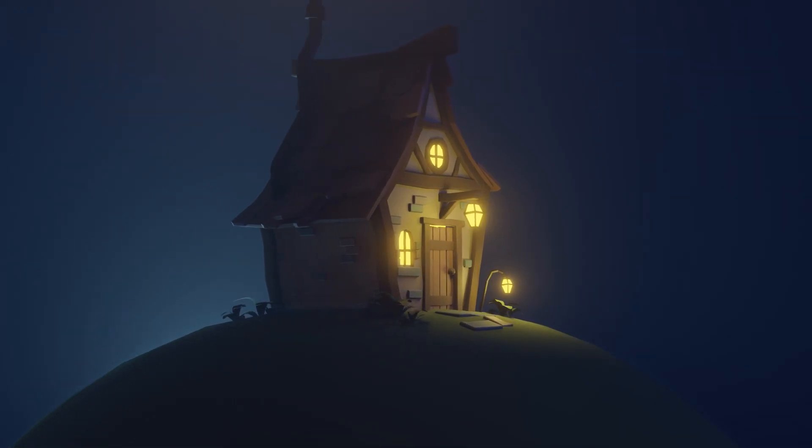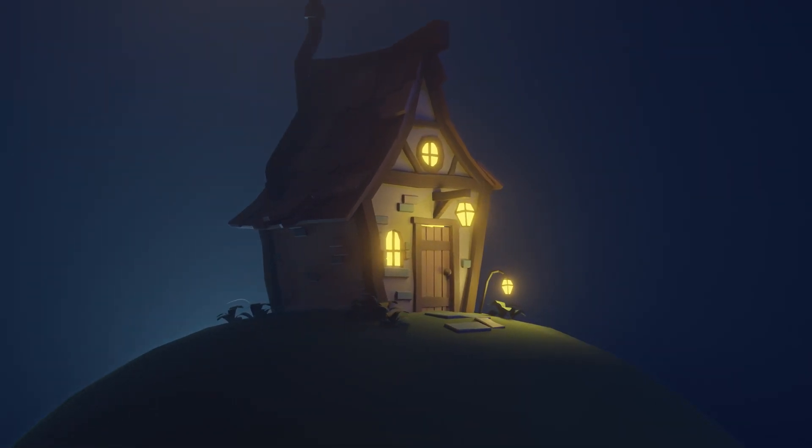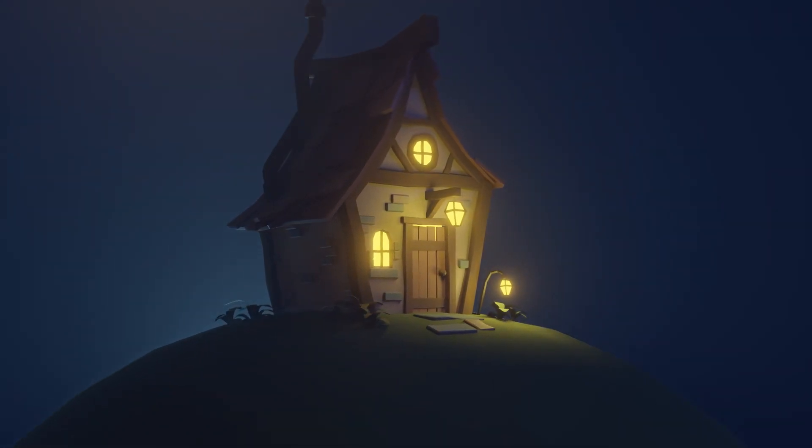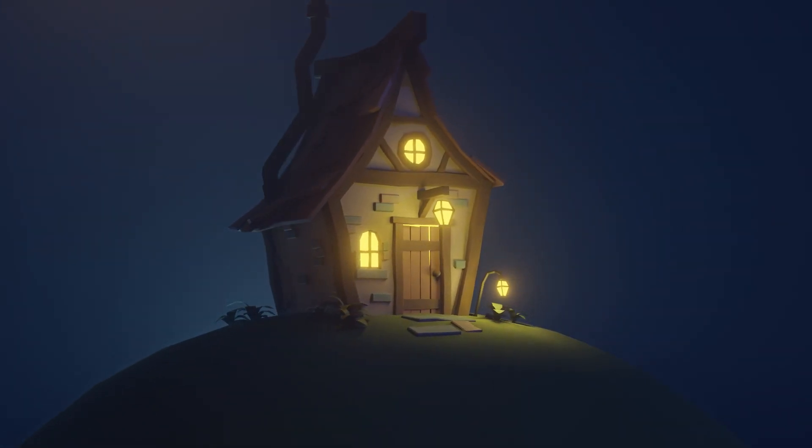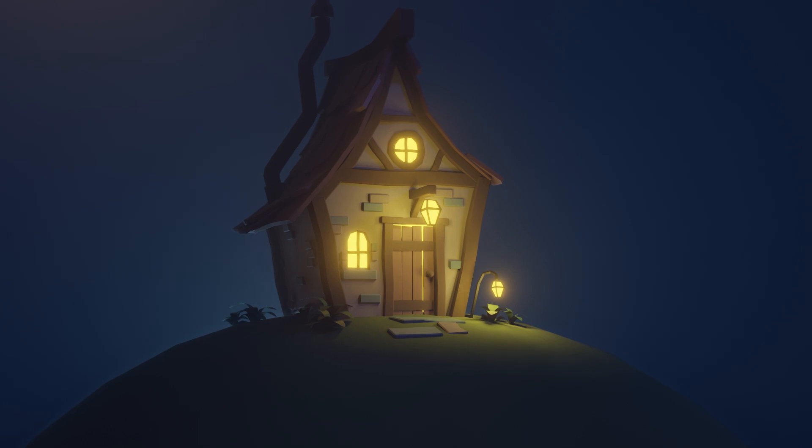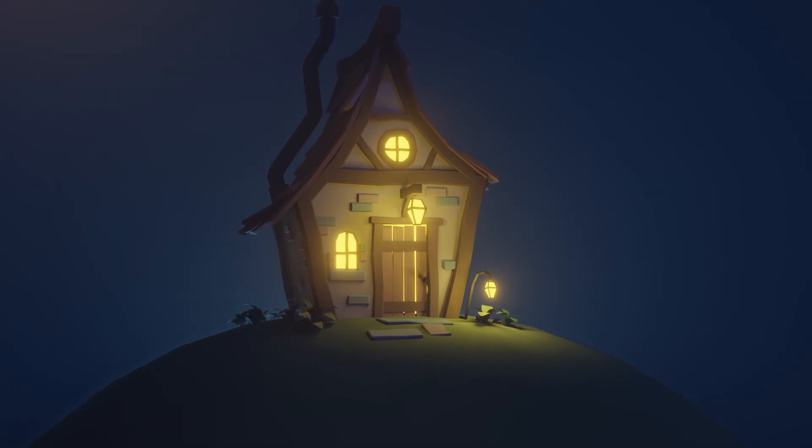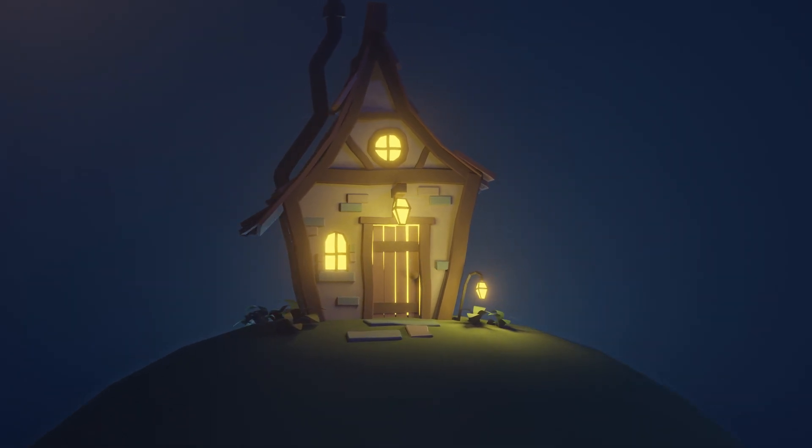Hello and welcome to Gabbit Media. I'm Grant Abbott and today we're continuing work on our low poly stylized cottage. This time working on different parts of the environment.